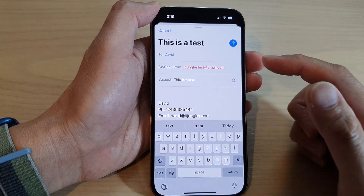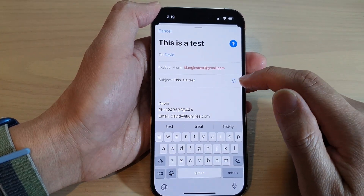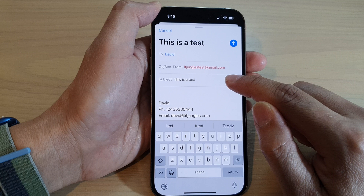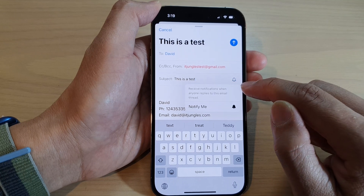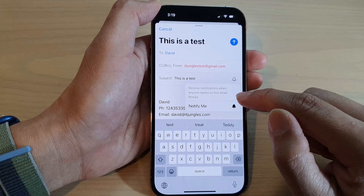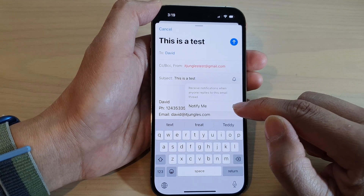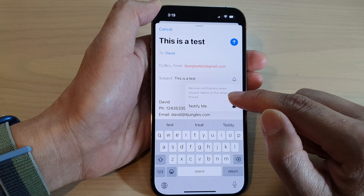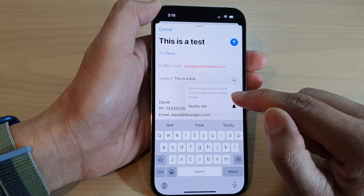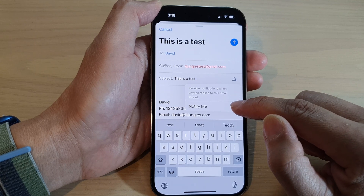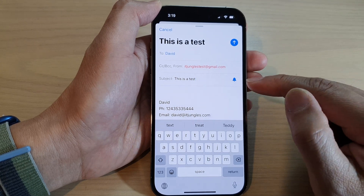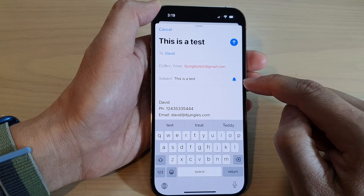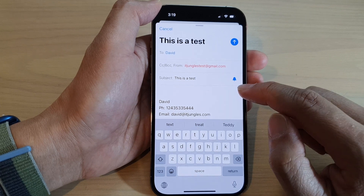I'm going to type 'This is a test' as the subject. There is also a notification icon here — tap on the bell icon to choose whether to receive notifications when anyone replies to this email thread. You can choose to enable or disable notifications.